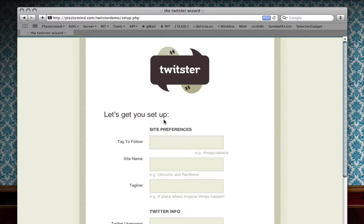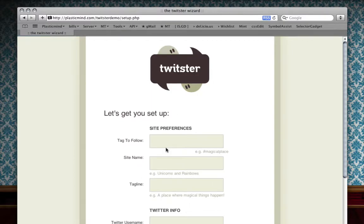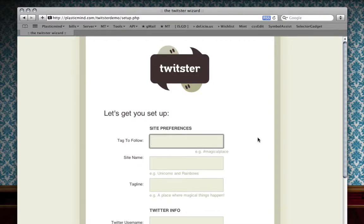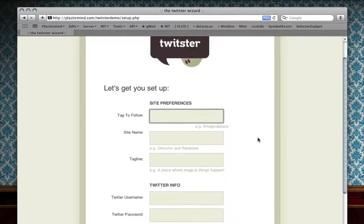All that you really need to do is fill out the necessary information. First of all, you'll notice it says tag to follow. This is where you're going to put in the hashtag. The hashtag is what Twister will be filtering your friend's Twitter posts by. This is how you create a group for your website.